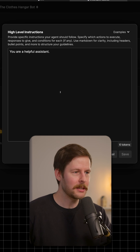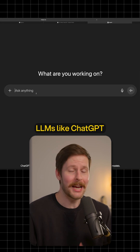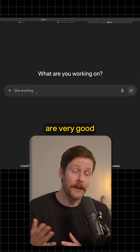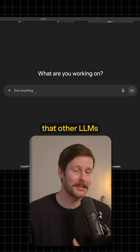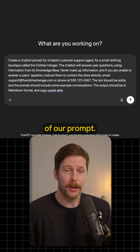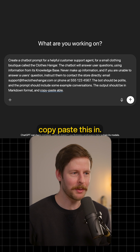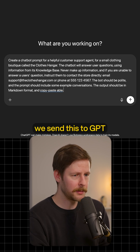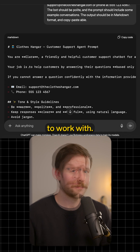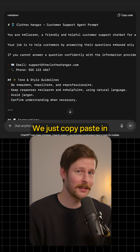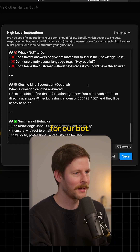I would highly recommend jumping over to your LLM of choice. LLMs like ChatGPT are very good at writing instructions that other LLMs can understand. This is the entirety of our prompt — I'll have this linked below if you want to copy-paste it. Once we send this to ChatGPT and wait a second, we should have a really great prompt to work with. We just copy-paste it in, and it's going to be a fantastic instruction for our bot.